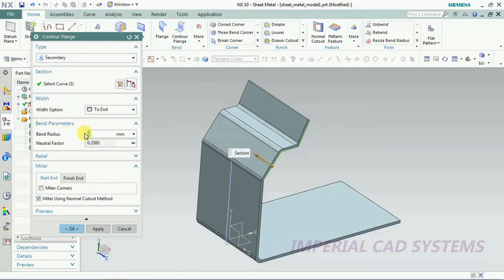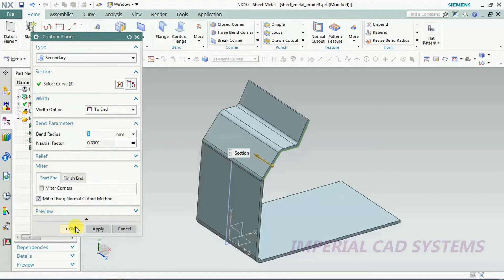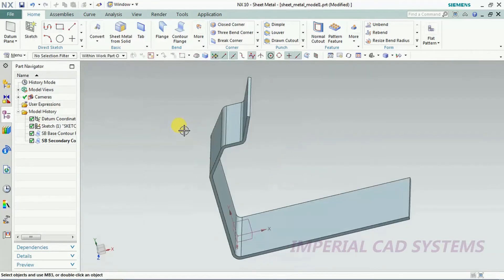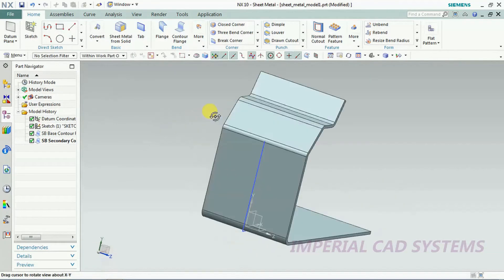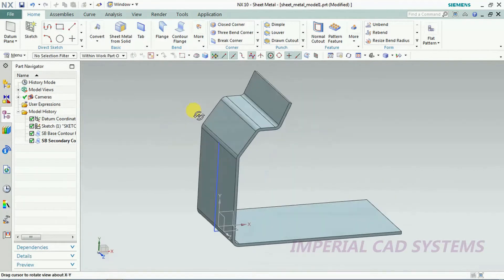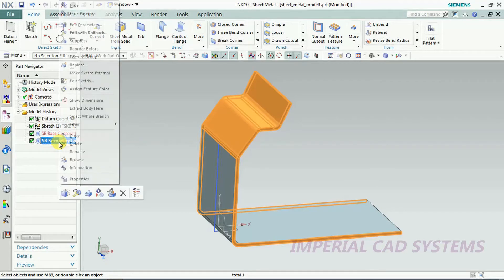You can change bend radius here. Like this you can also apply counter flange directly onto the edge.